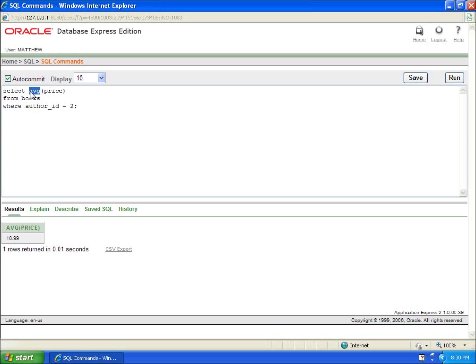And of course, I could do min for the minimum price from author number two, which is $4.99. And I could do max from author number two. And that's going to be $13.99 for that author.